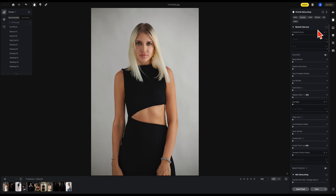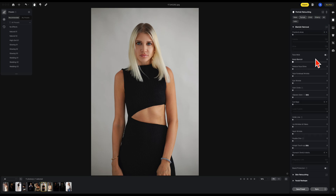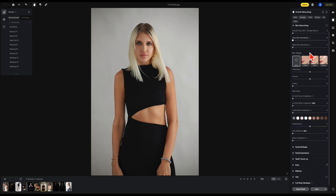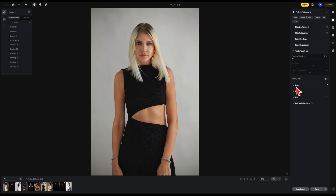Now we have the new solo mode. Once you check on solo mode, any section that you are working on will be the only one open — the other ones will collapse. It really makes for a nice clean workspace and it was requested by a lot of users.